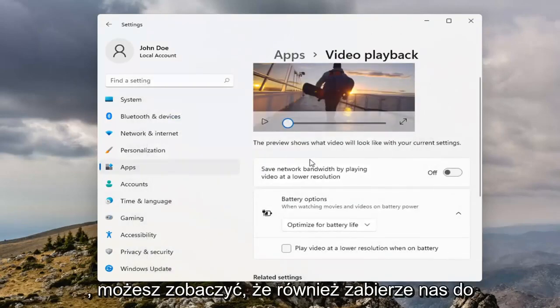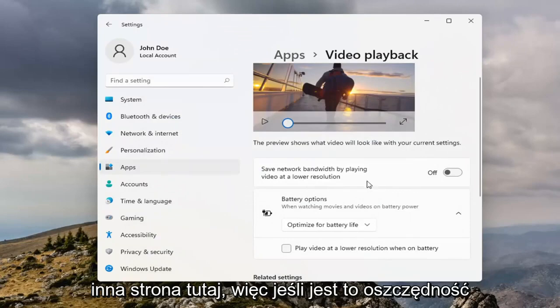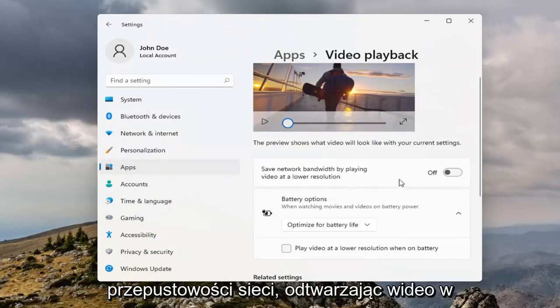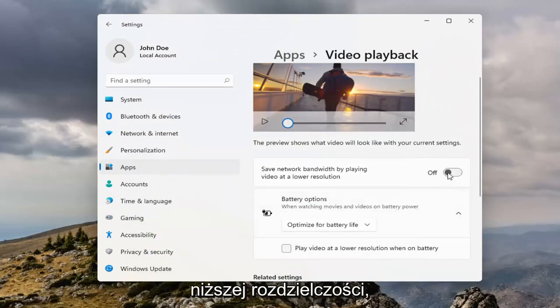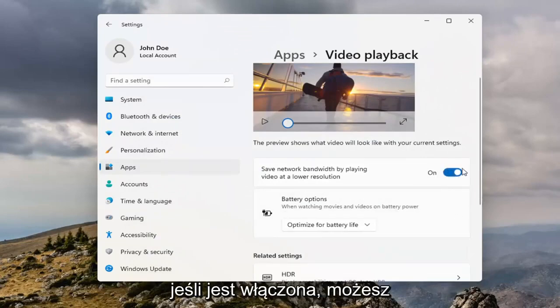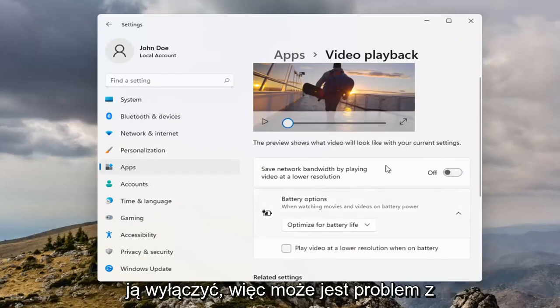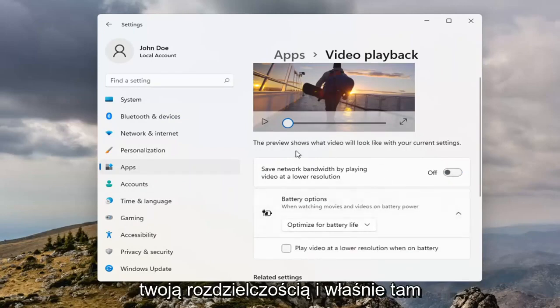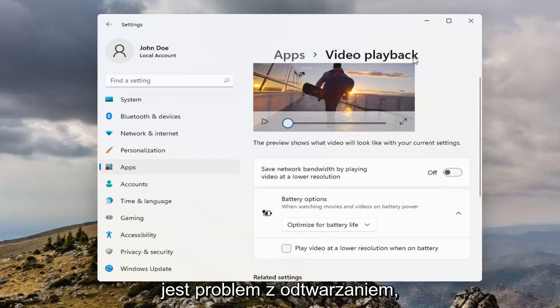You can see it also takes us to another page here. If saved network bandwidth by playing video at lower resolution is turned on, you may want to turn it off, so maybe there is an issue with your resolution, and that's where your playback problem is.